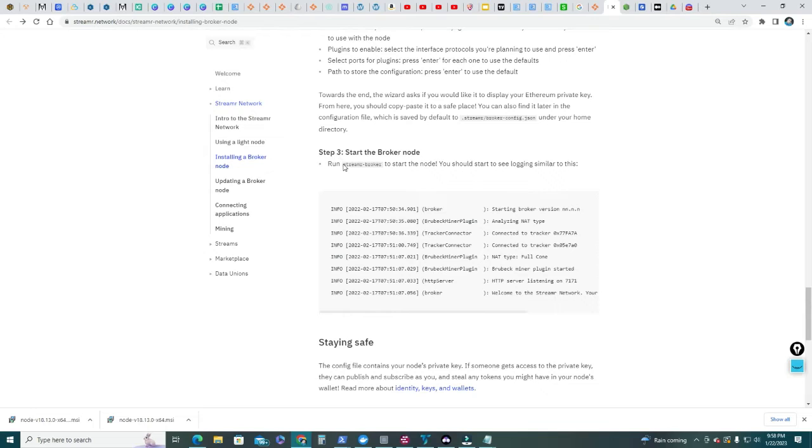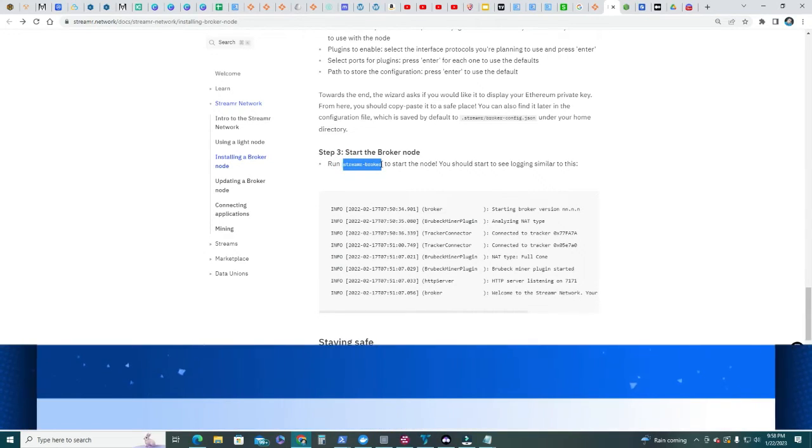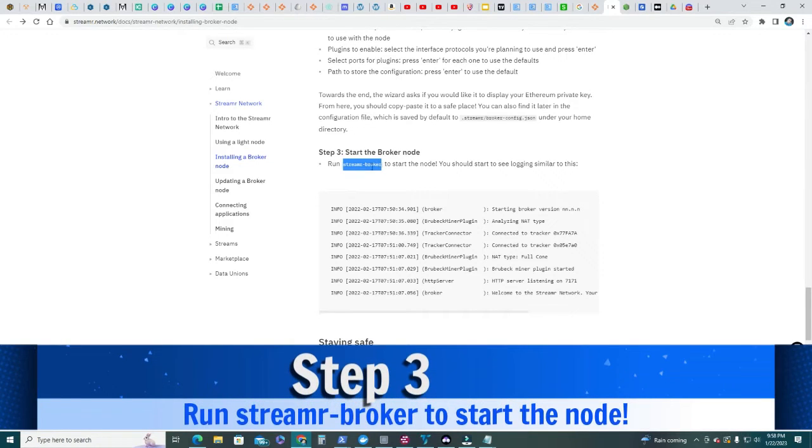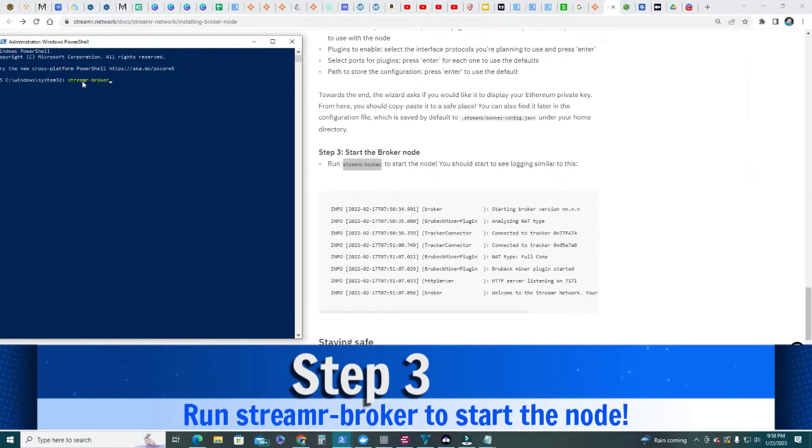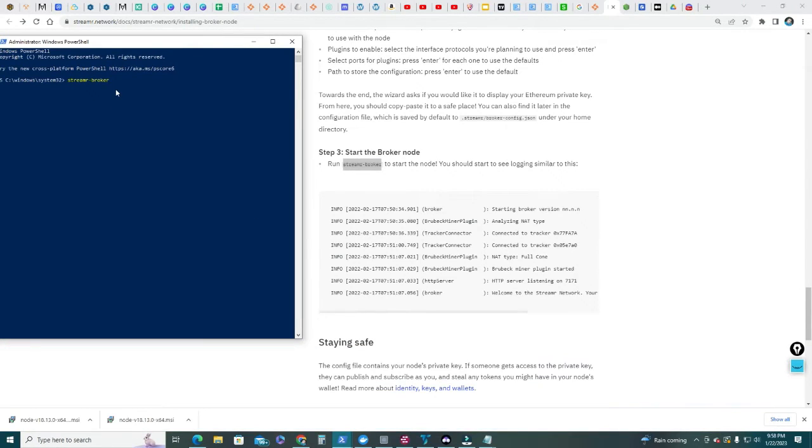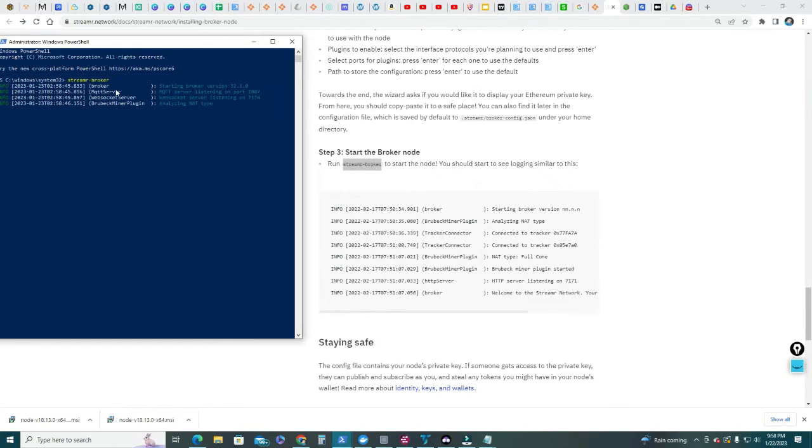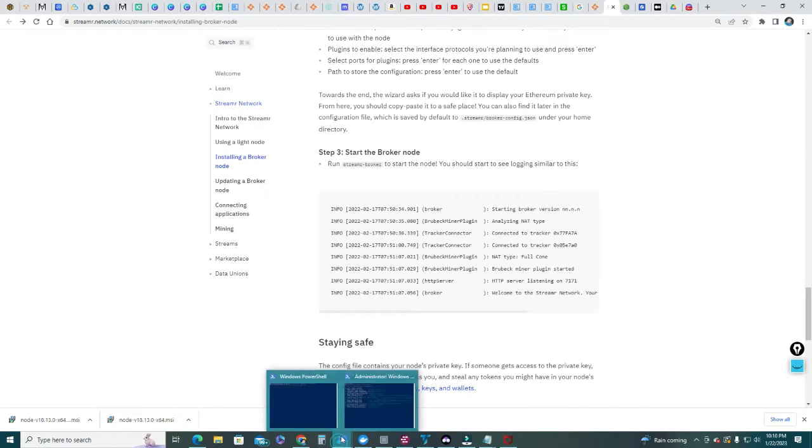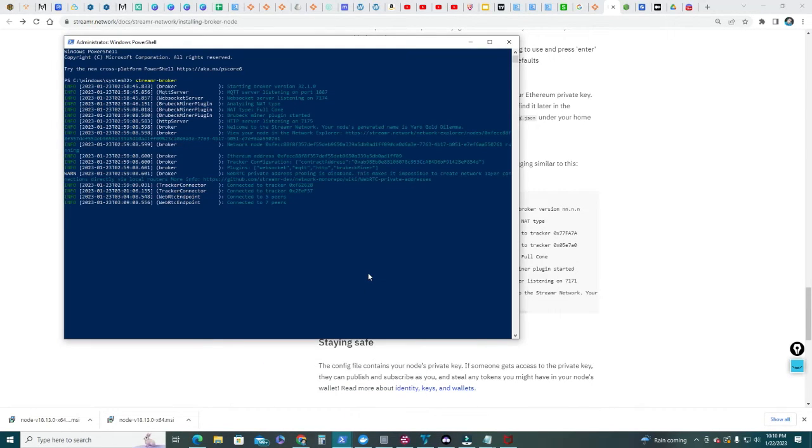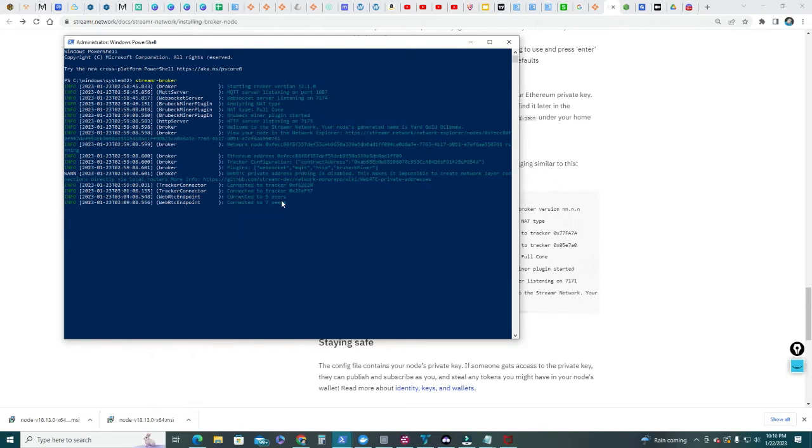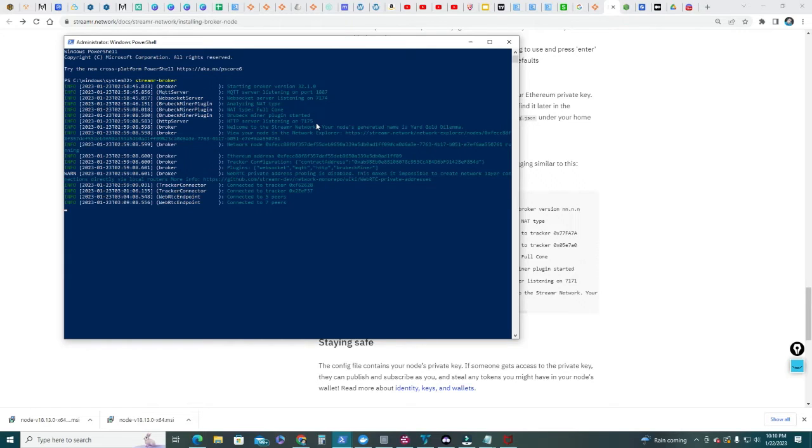Let's go back to the instructions and start the broker node. In step number three, we're gonna copy this command. This is how you're gonna run the node. Control C copy, go back to the PowerShell, right click, enter. Streamr broker. And there you are. Now that you have your Streamr node running, you start seeing all these nodes about connected to tracker, connected to peers. You're seeing all these notifications, that means it's running. But we still need to do one more thing, which is we need to create an account on our wallet that links to the private key of the node so we start accruing those data tokens.